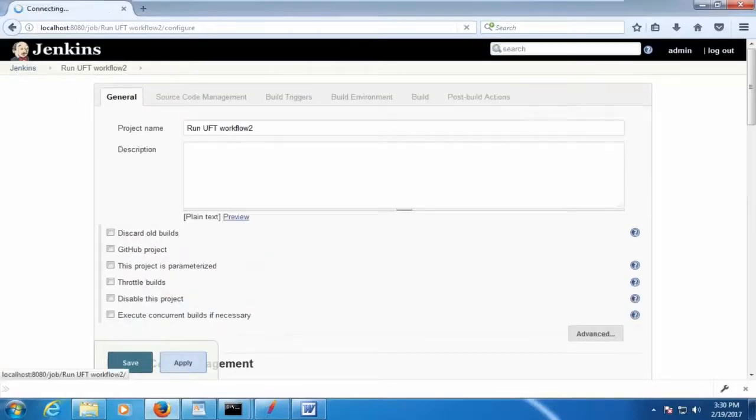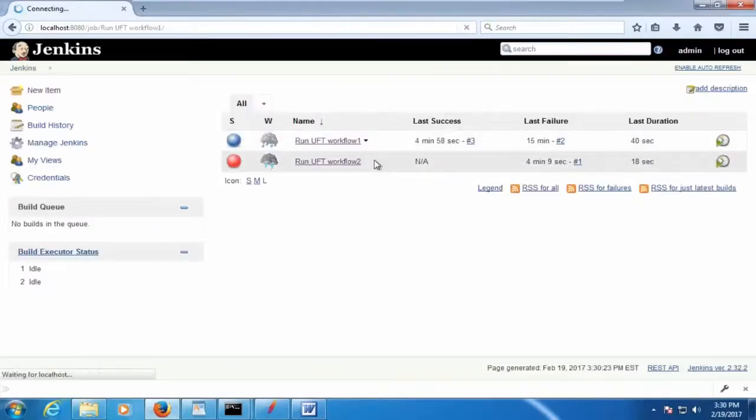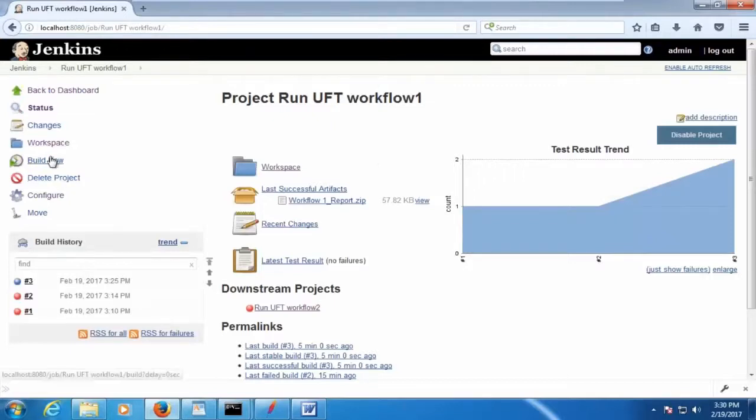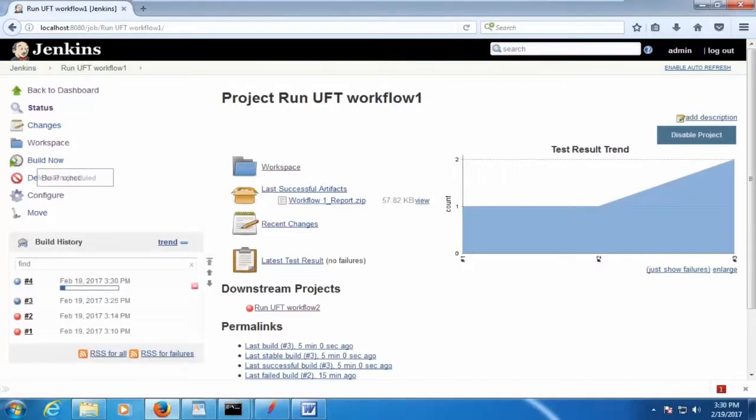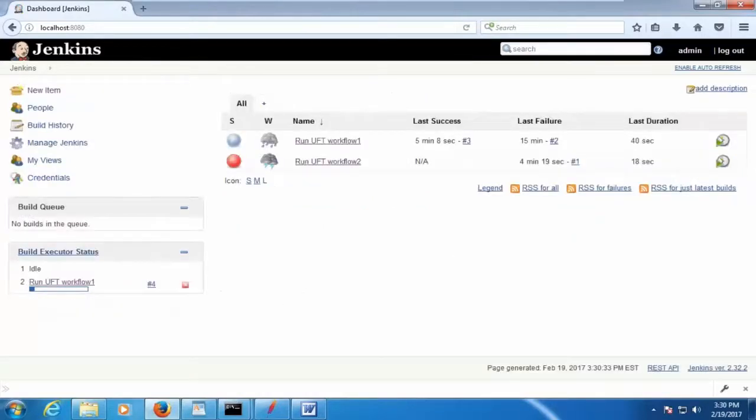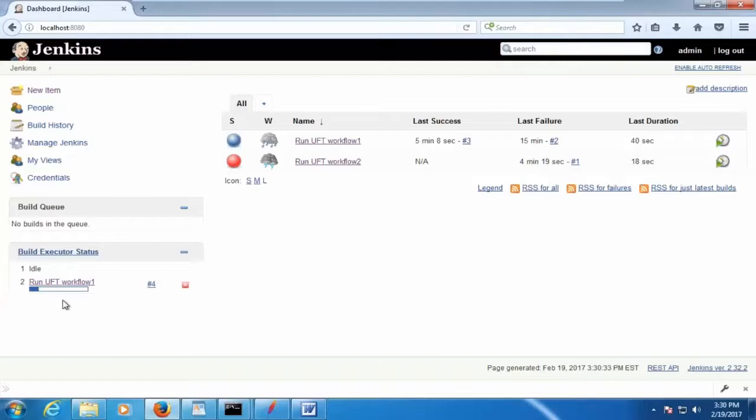So what I'm going to do is now I'm going to run this, the workflow 1, and see whether the workflow 2 is going to trigger. So build now. And let's watch. Here you see now it's showing what job is currently executing. This is the job that's building now, workflow 1.